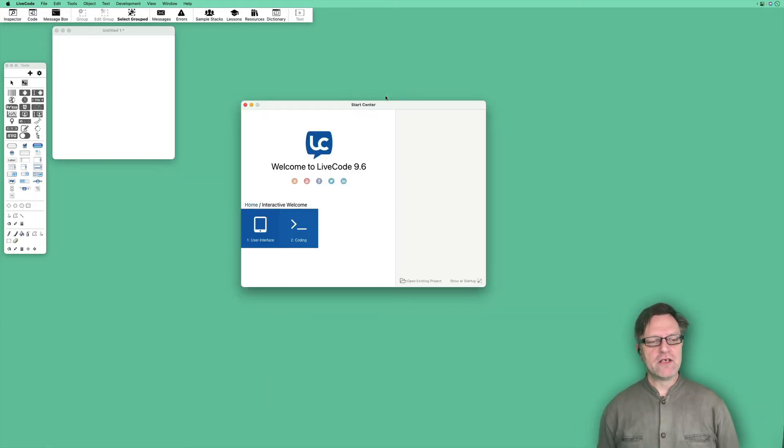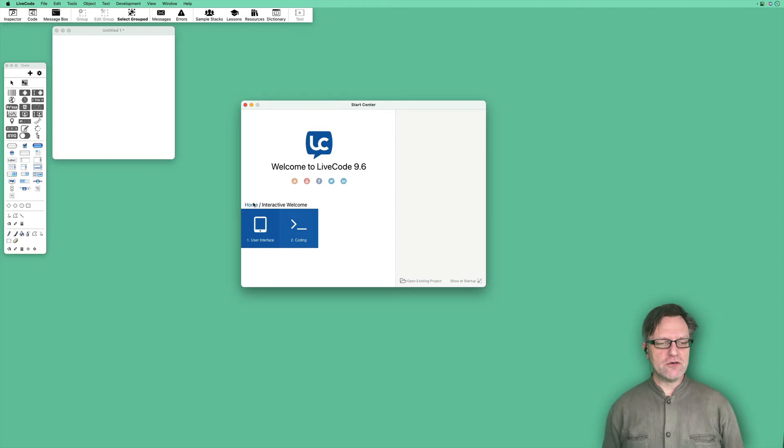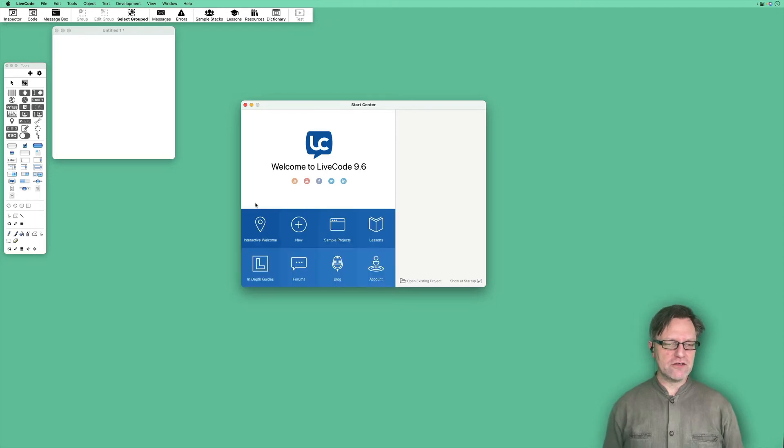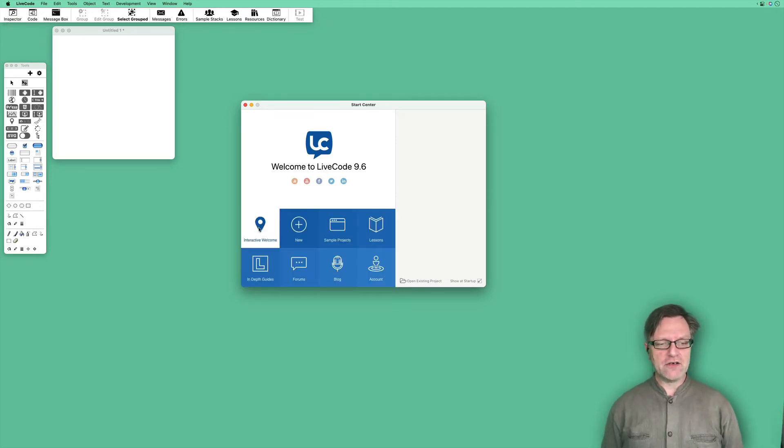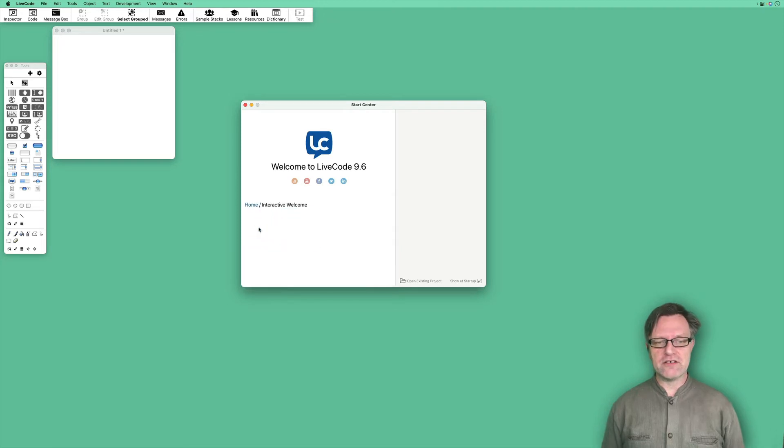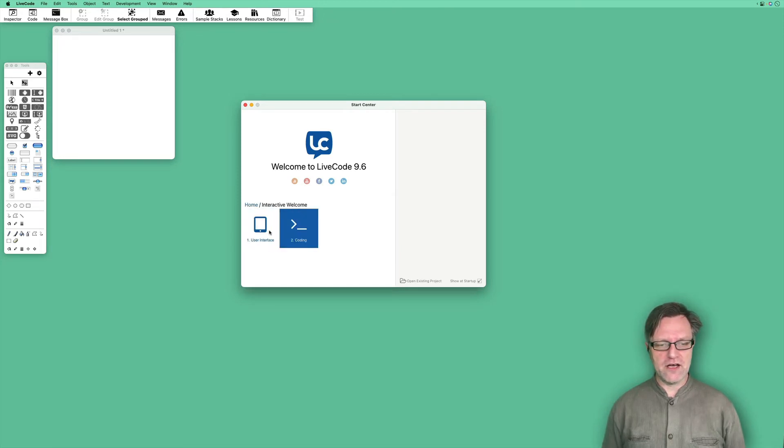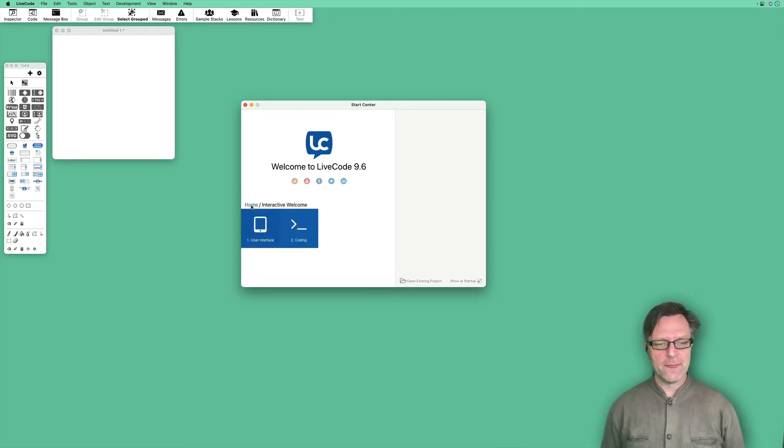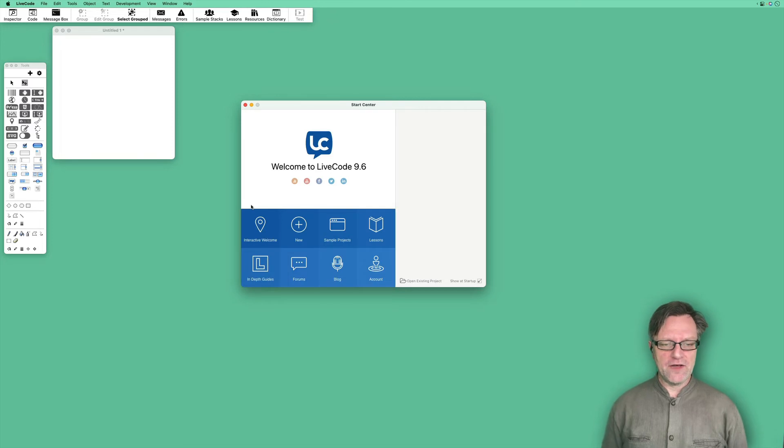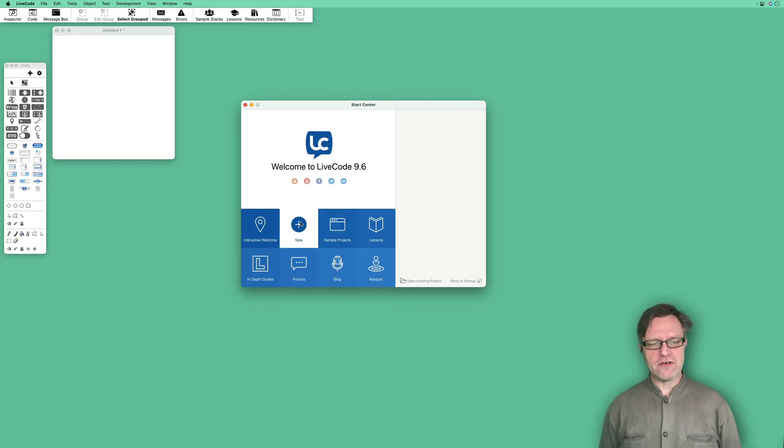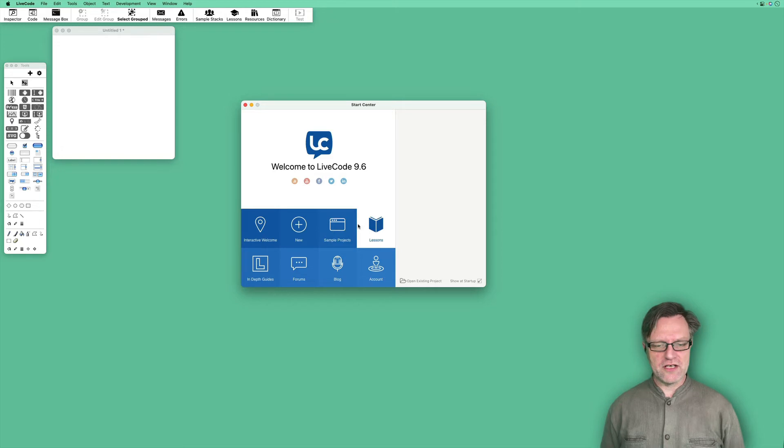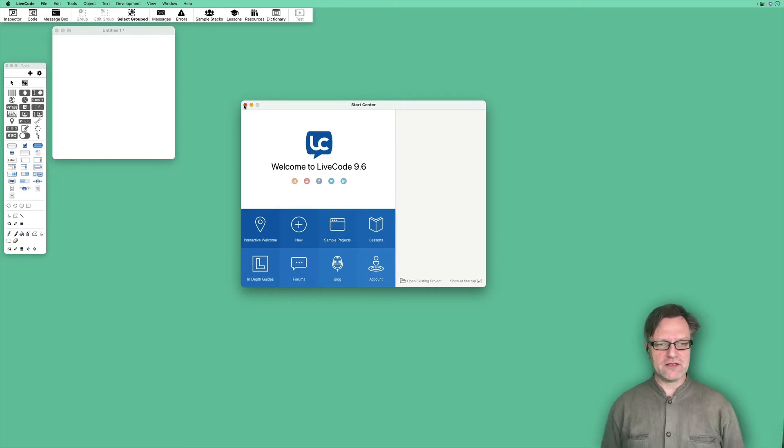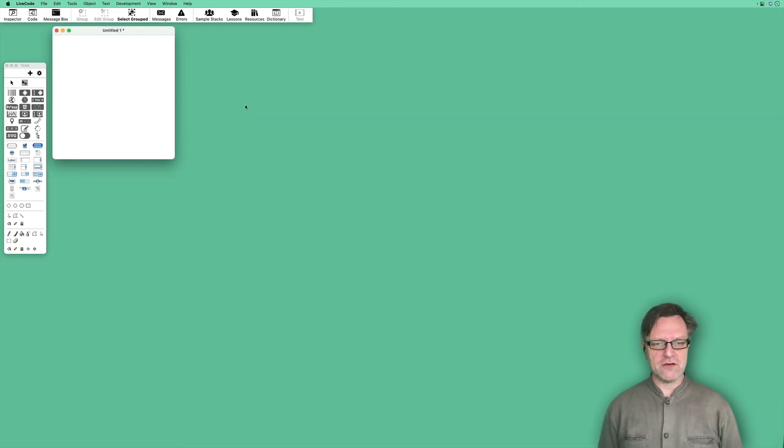The next time you start, the start center will look like this instead. Here you can still go to the interactive welcome and you can have a couple of interactives. You can also create a new stack or look at some sample projects and lessons.